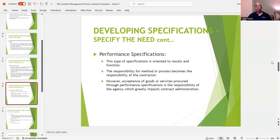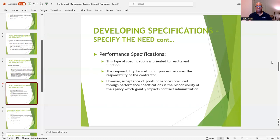There are always new developments in the construction industry, such as new materials and different methods of constructing infrastructure. We're now looking at a lot of sustainability and how that will come into play when it comes to building cost-effective infrastructure.